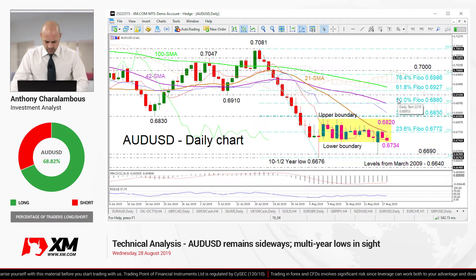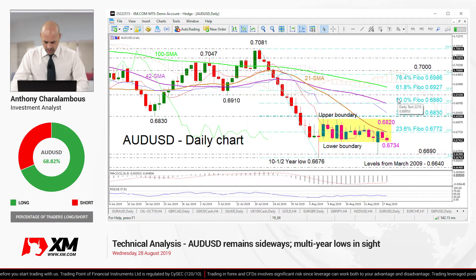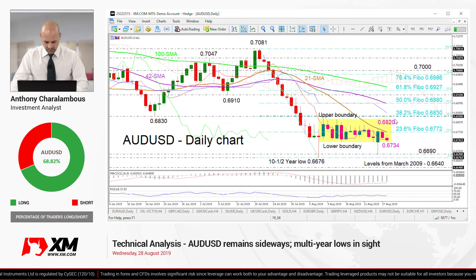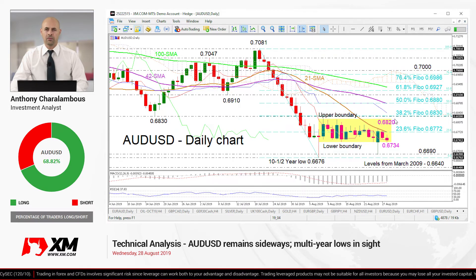Summarizing, the short term remains in the trading range and a break above 0.6820 or below 0.6734 would reveal the direction. That's it from me — have a great trading day.